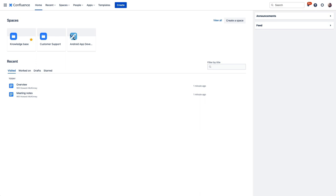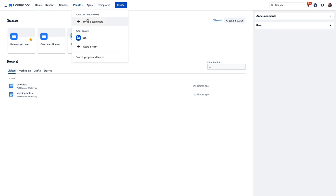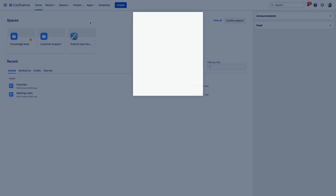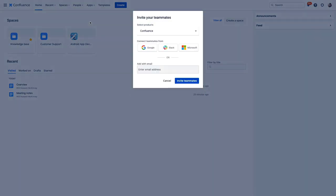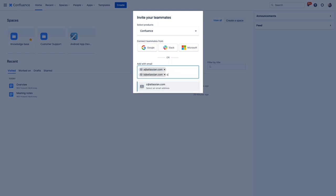We've got a blank slate for us to create something special for our teams where we can document, plan, and do all sorts of incredible things. But first, when you try Confluence, one of the most powerful ways to get the most out of it is to invite other users. Now to do that we just need to go up here to people, then invite a teammate. Now you can enter their emails, you can enter multiple emails here and everyone will receive an invite to come join you in Confluence.